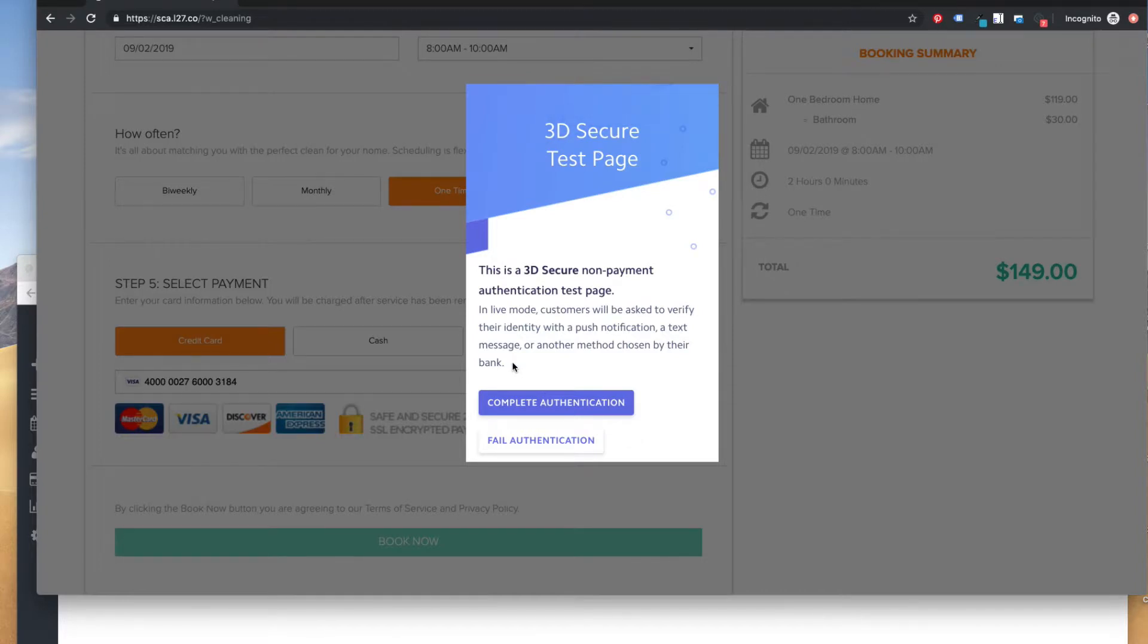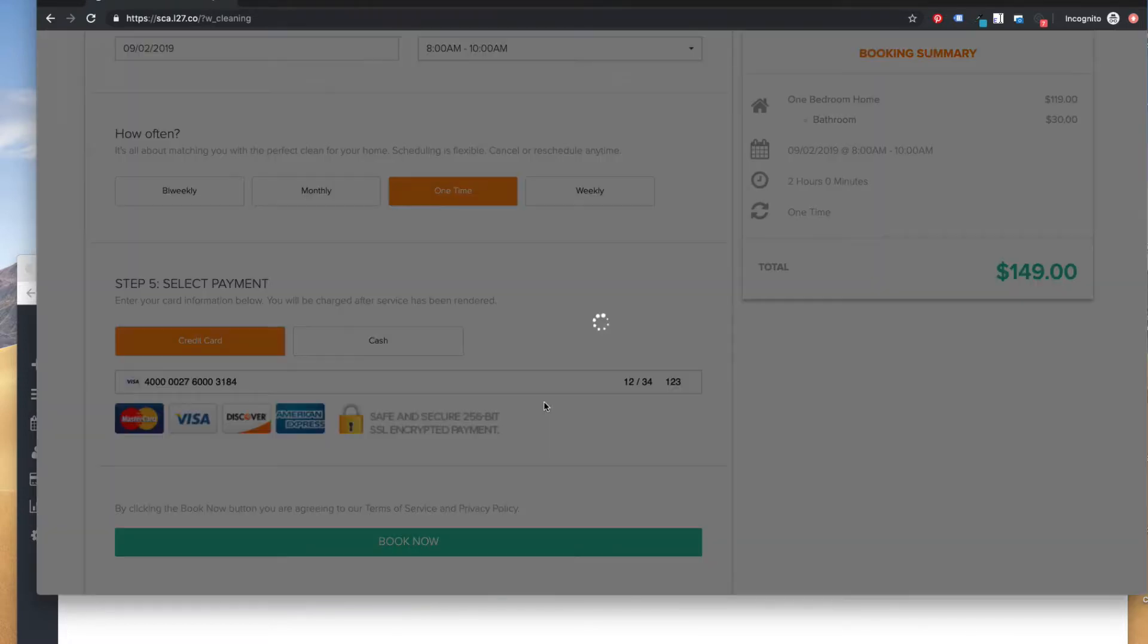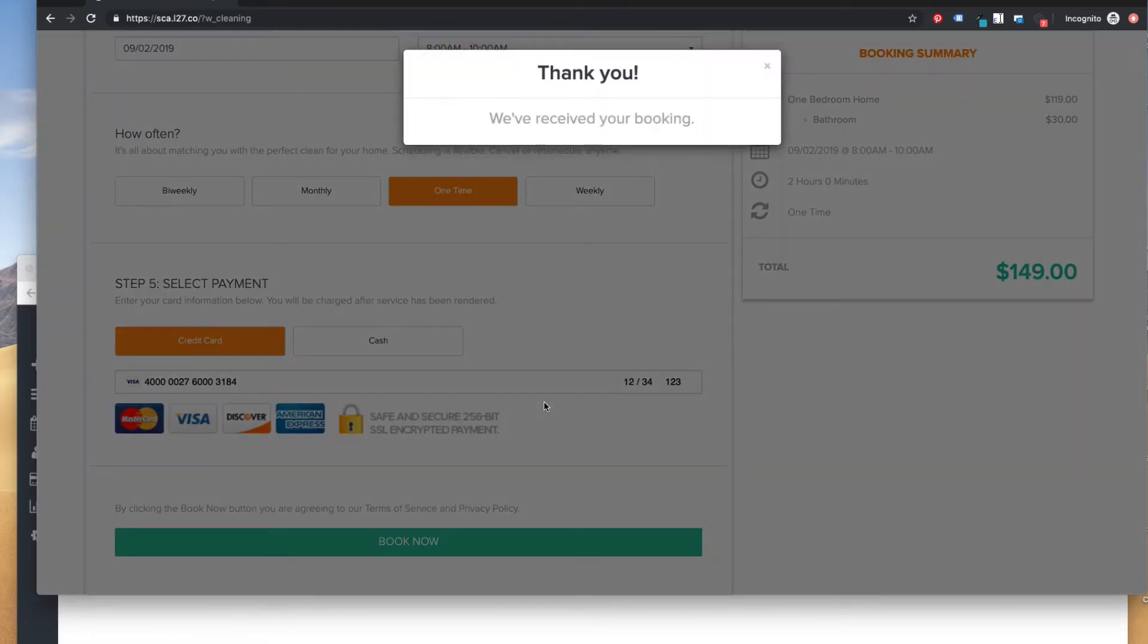So that part, we aren't sure about how they're going to do it, but it's going to be up to the individual bank and Stripe. So anyways, I'm going to click this button, and the form is going to submit like normal.